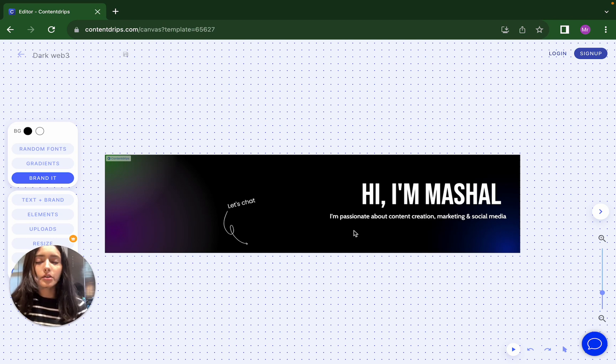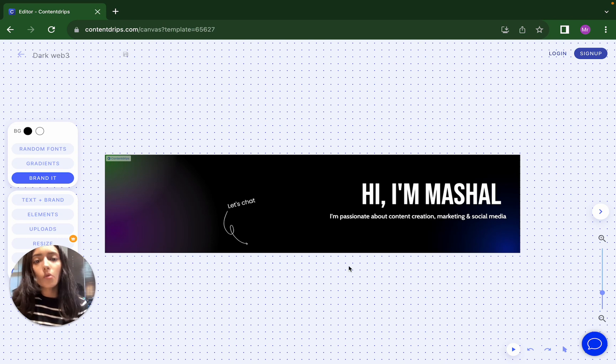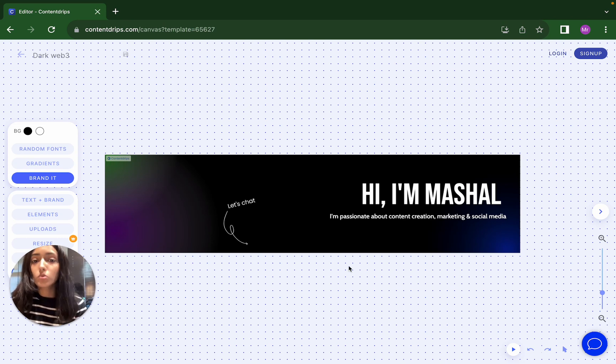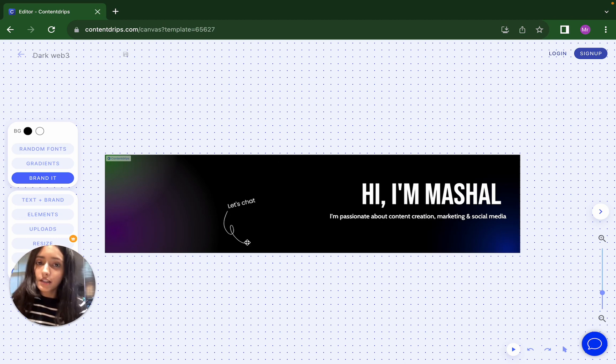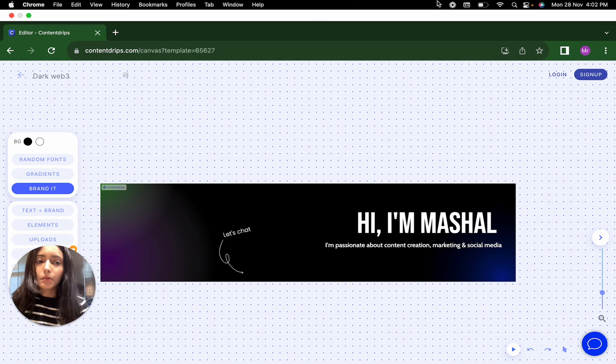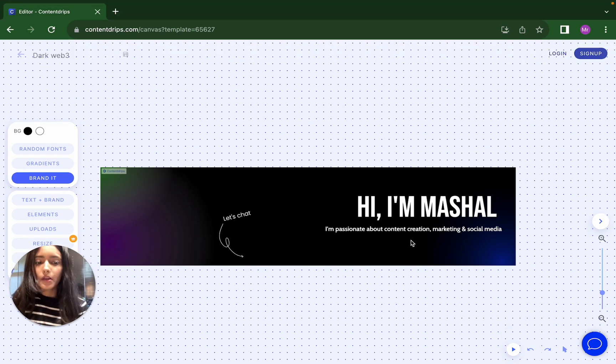So whenever an audience visits your LinkedIn account, they know who they are viewing and they know what you do as in your profession. And so this LinkedIn banner will give them a reason to connect with you and people will follow you.